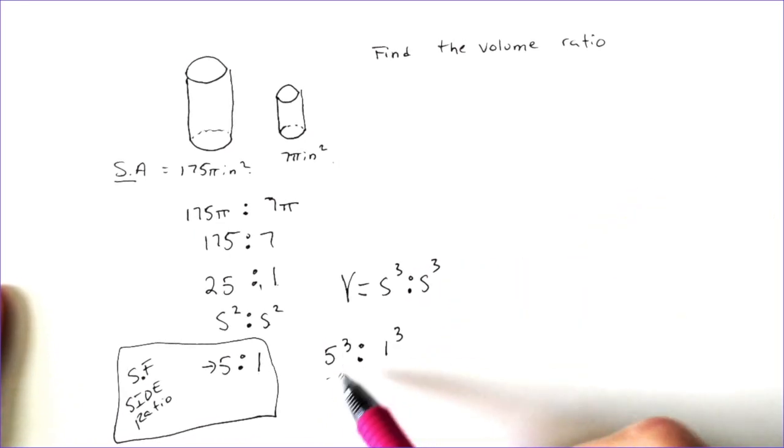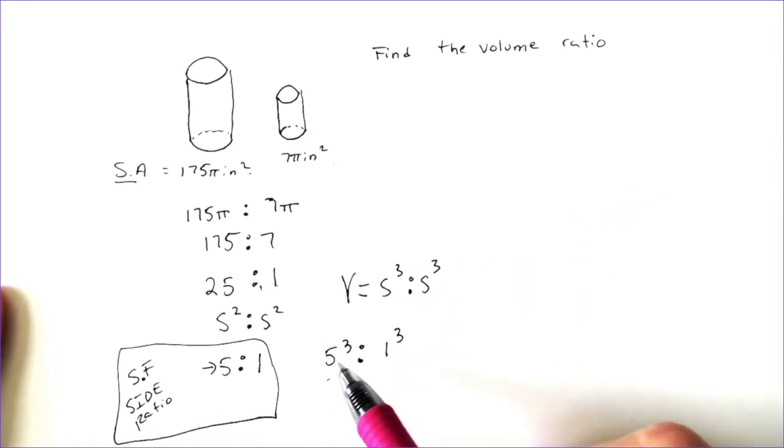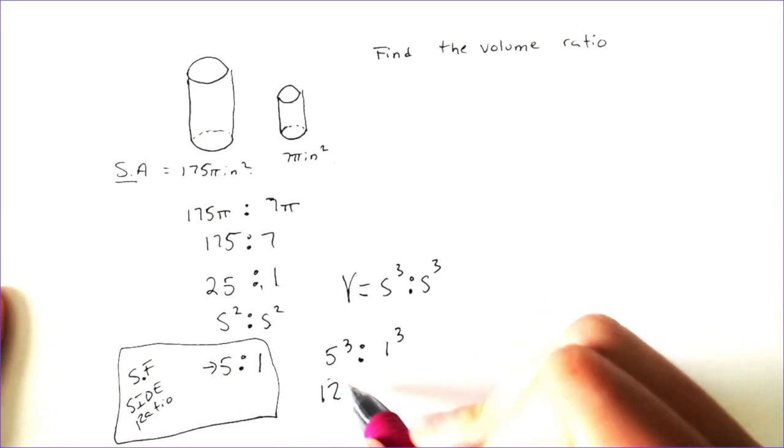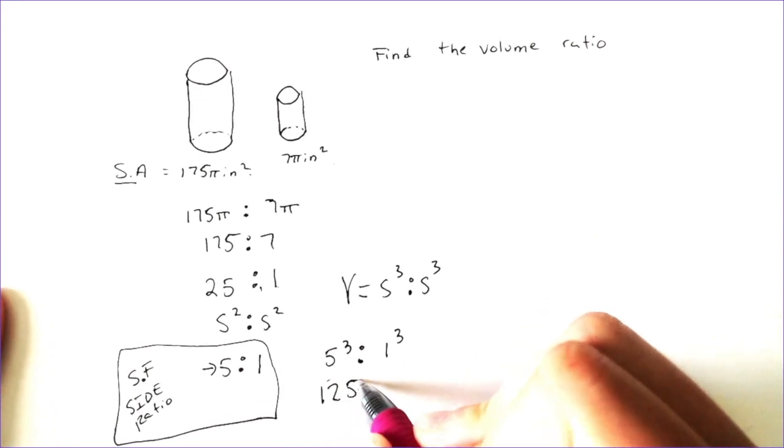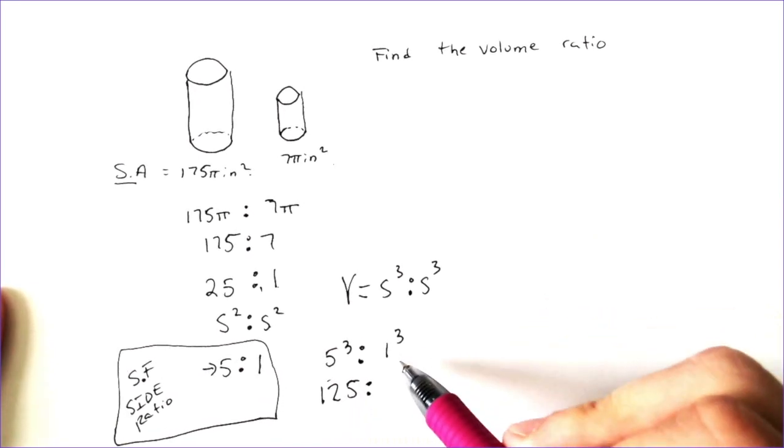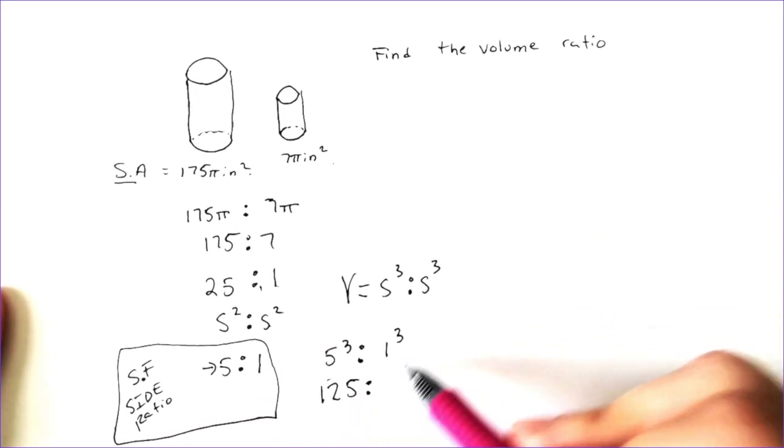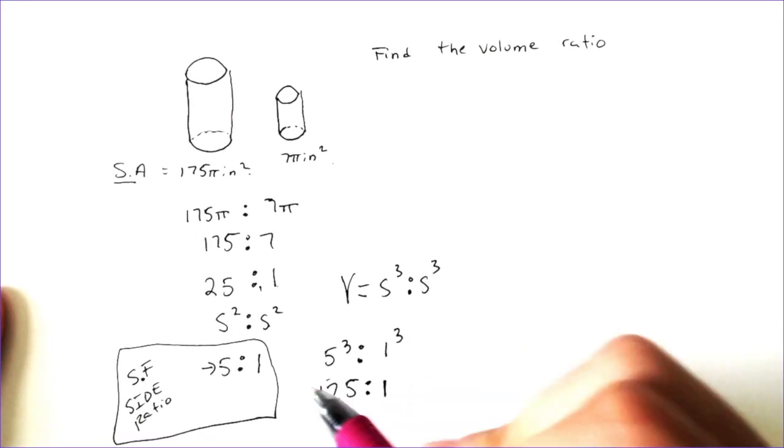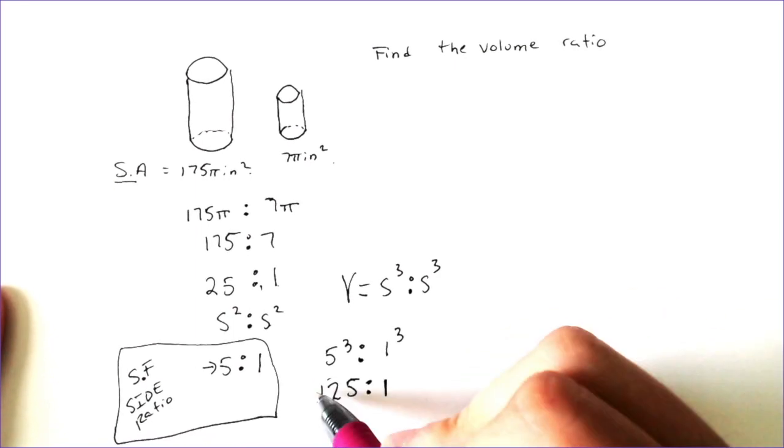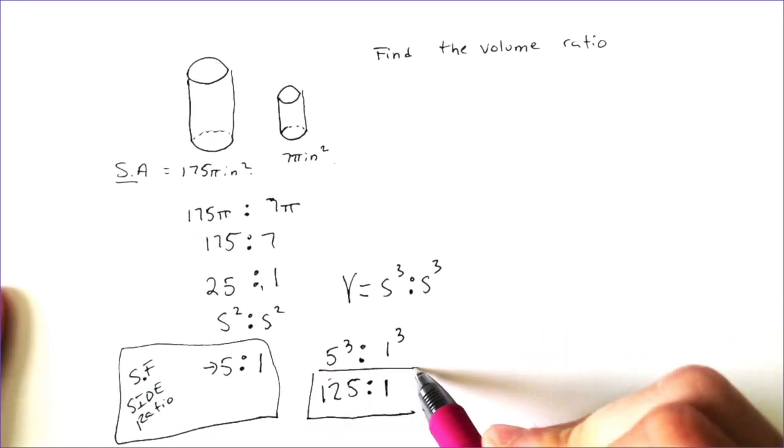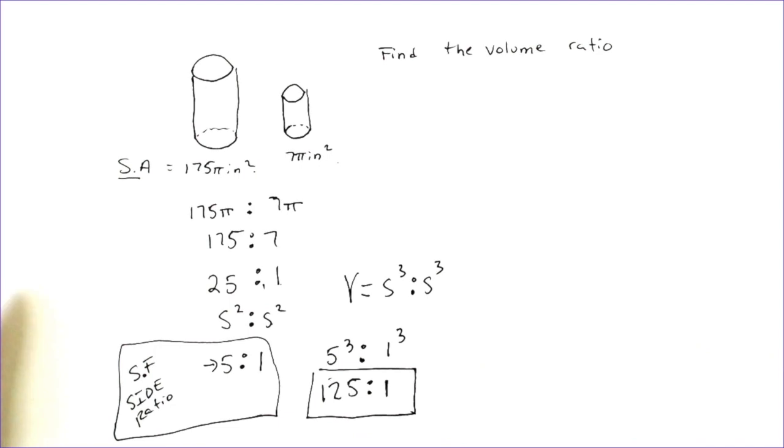So 5 to the third is 5 times 5 times 5, 125. The volume ratio with 1 to the third would make just 1 because 1 times 1 times 1 is 1. So there it is.